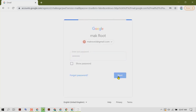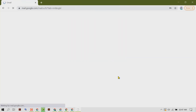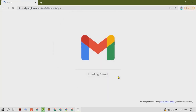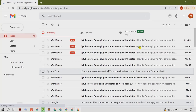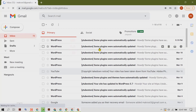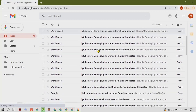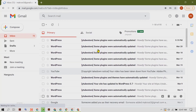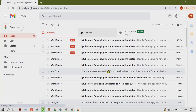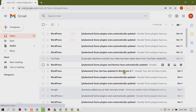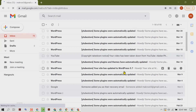As we can see, we have successfully signed in to Gmail in Chrome browser. Thanks for watching this video.